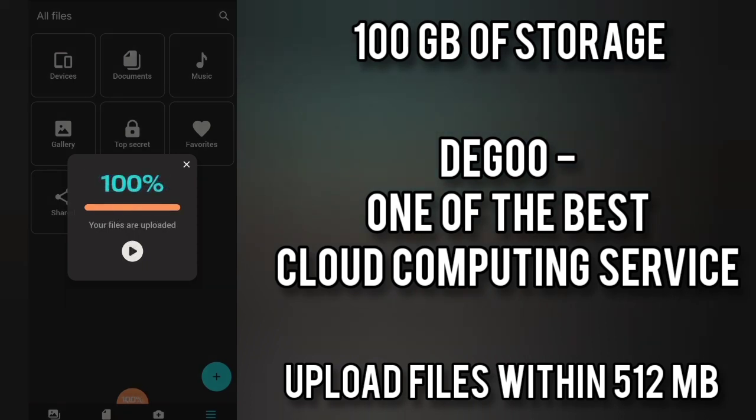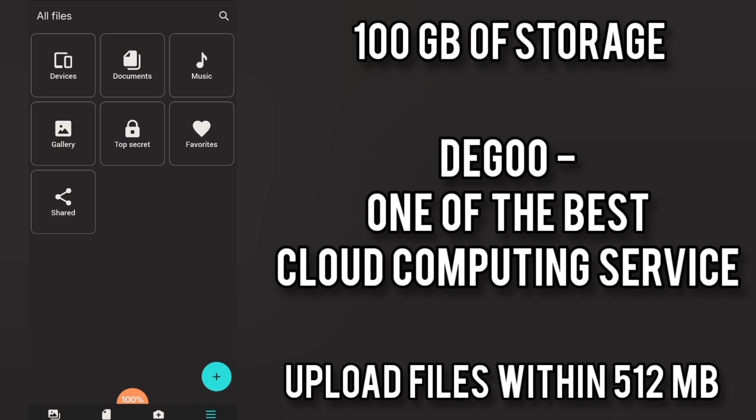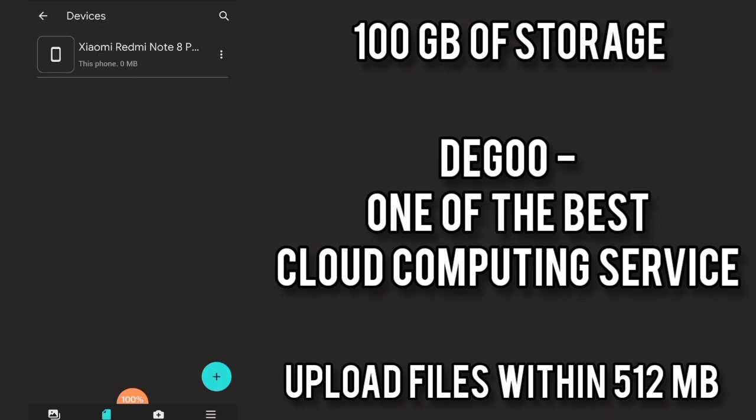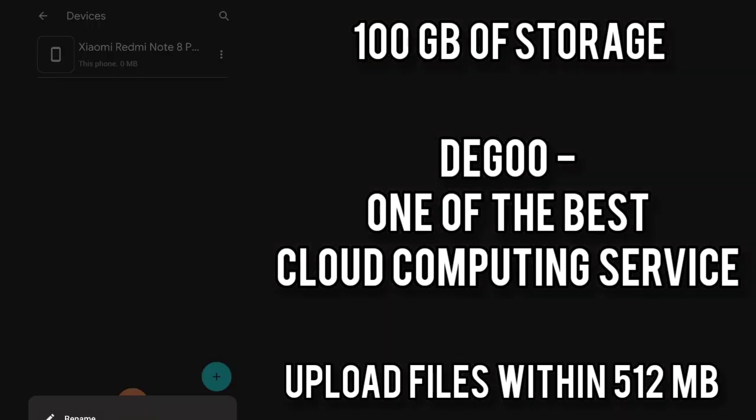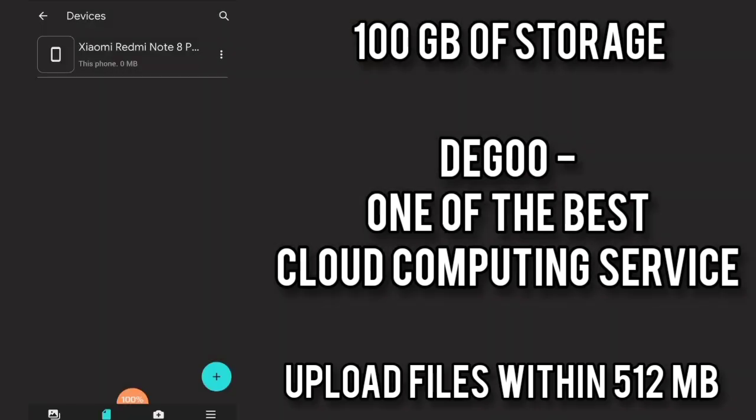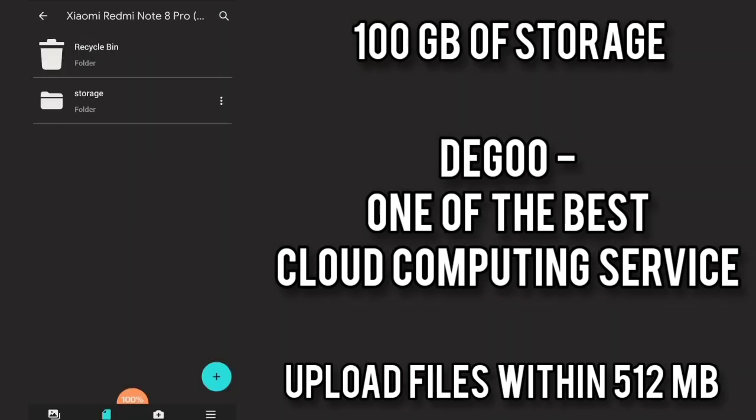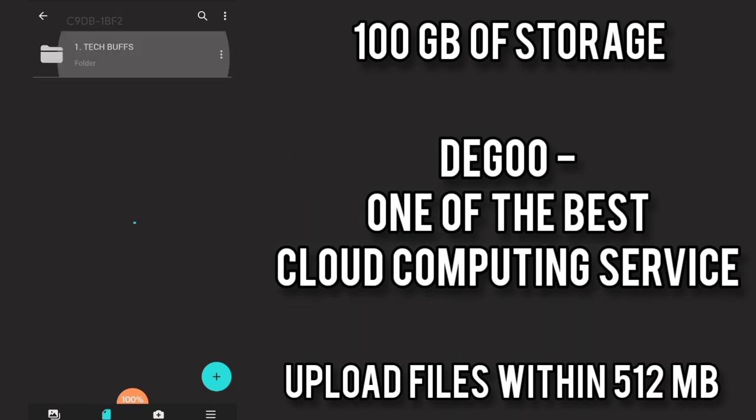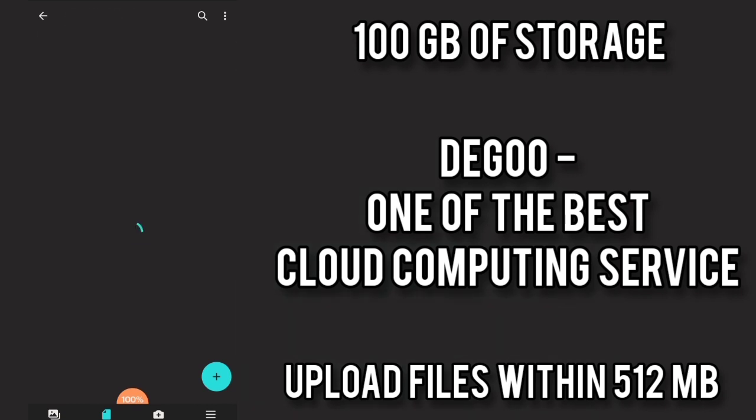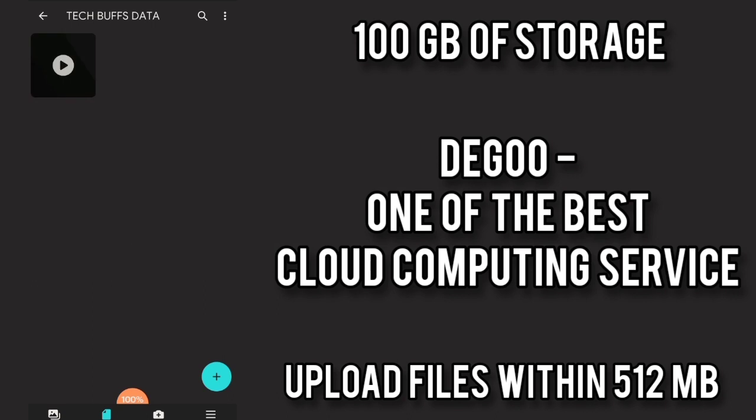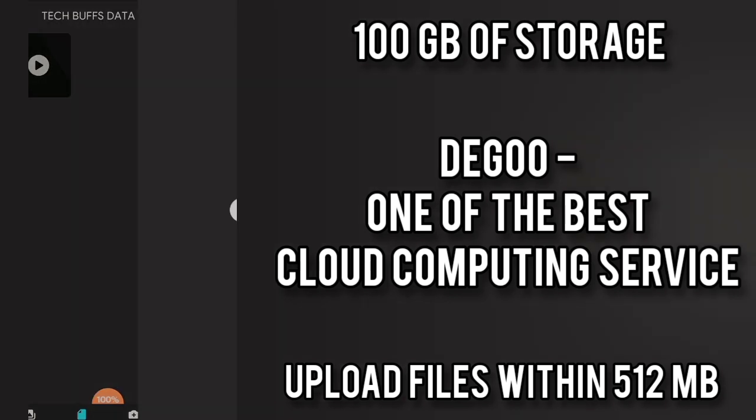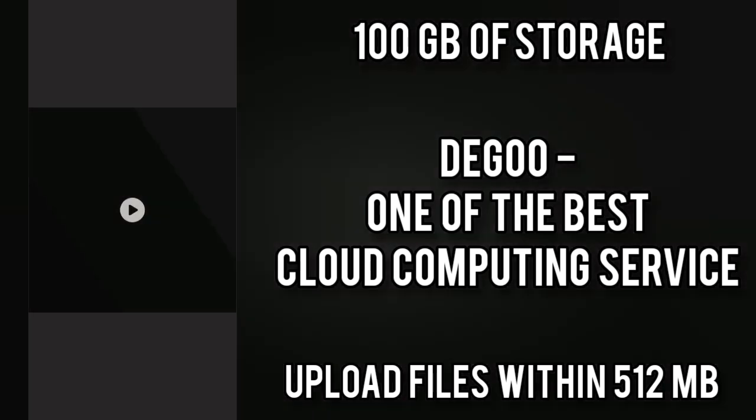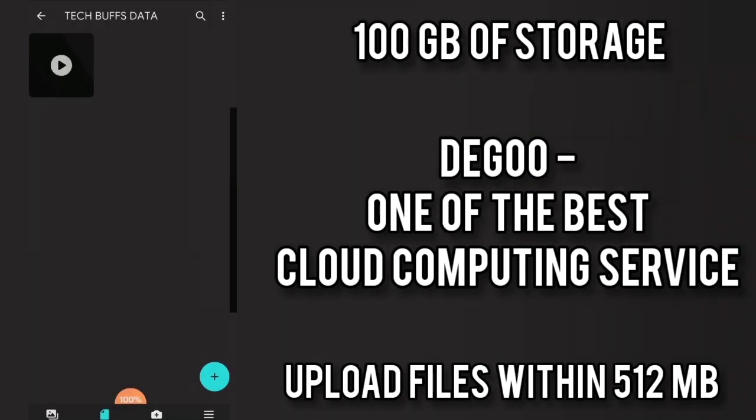So Degoo is one of the safest and the best cloud computing services I have ever seen. This is usually like the other ones. I am opening and checking the file which I have uploaded and when I am going inside to all these folders you will have the same customization features as the other ones. When you long click on the video which I have uploaded.